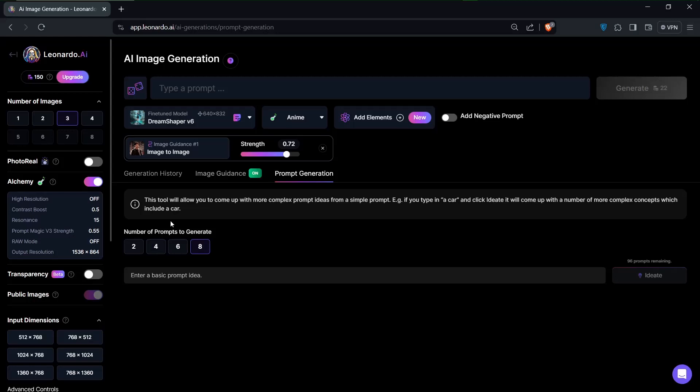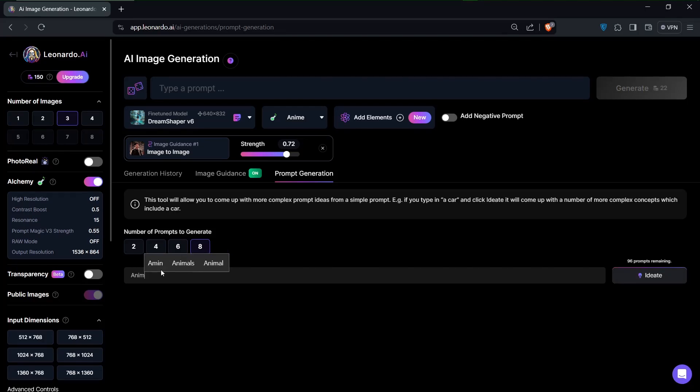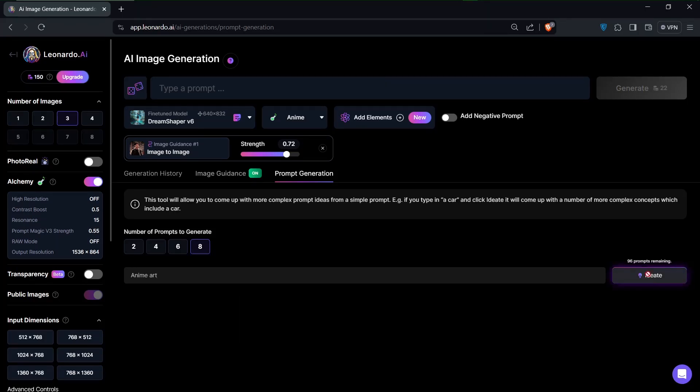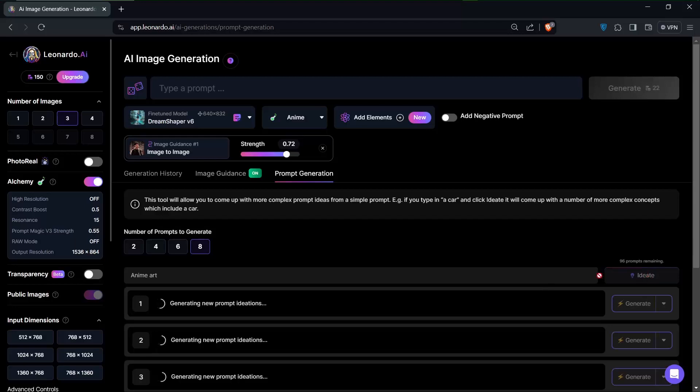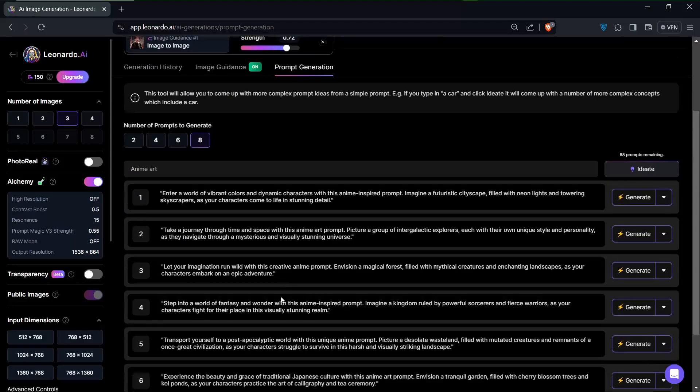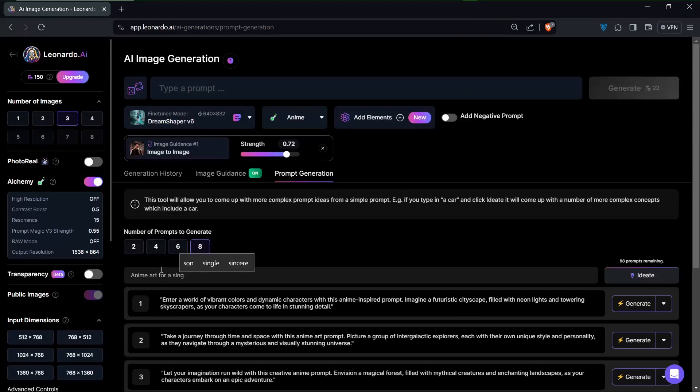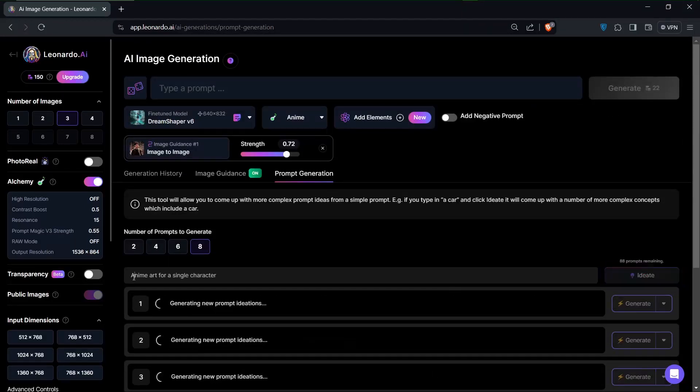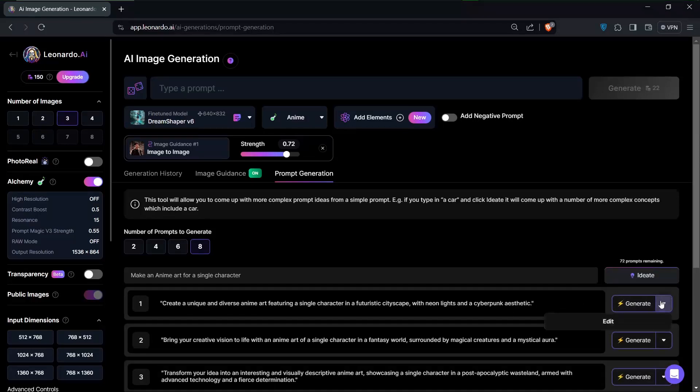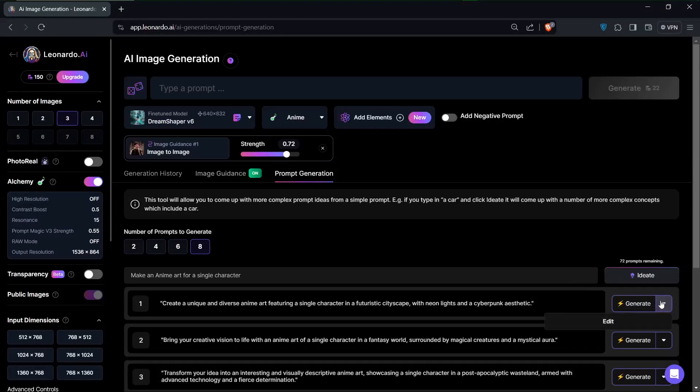All you have to do is input some keywords, and I'll just put anime art over here. I'll just click on generate ideas, and this should generate some prompt ideas for you that you can use. So let's see.